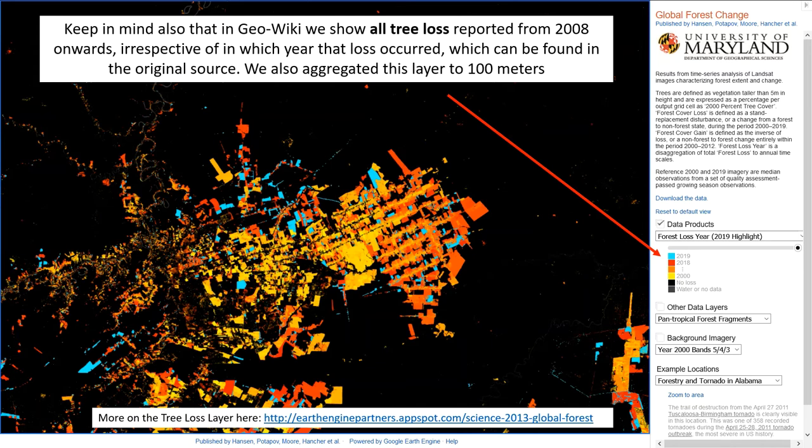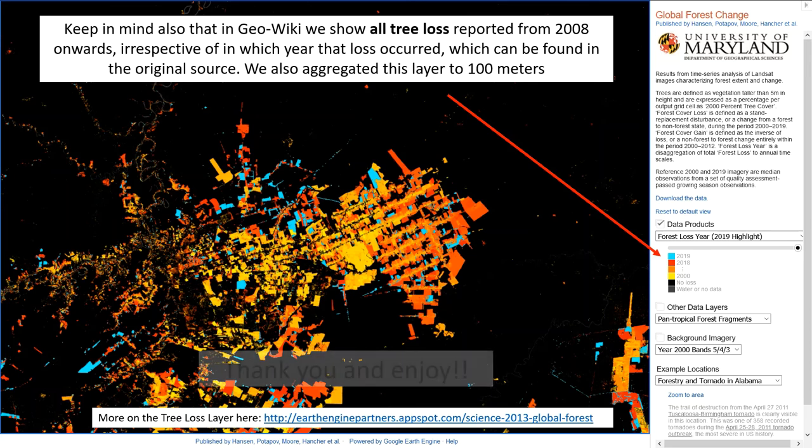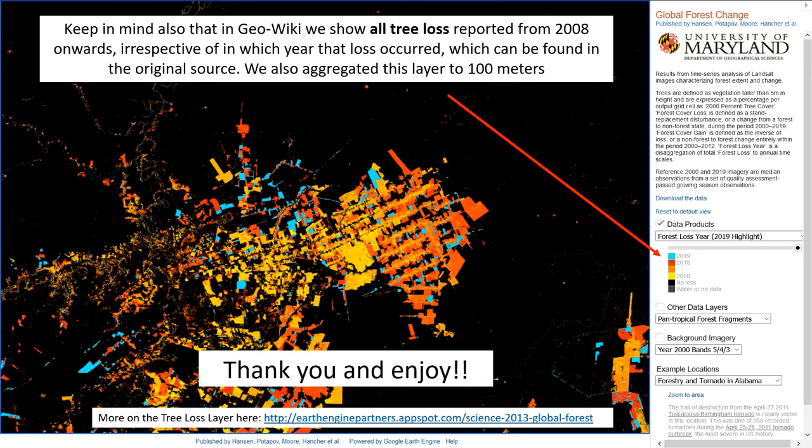We have also aggregated this layer to 100 meters for visualization purposes. That is, every single red pixel that you see in GeoWiki will be 100 by 100 meters. Thank you and enjoy our campaign.